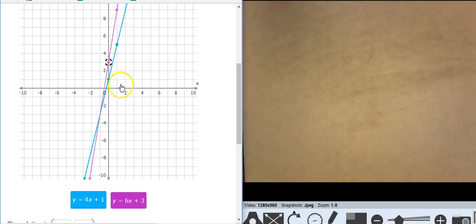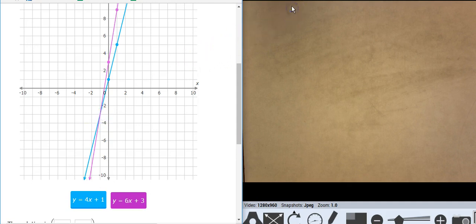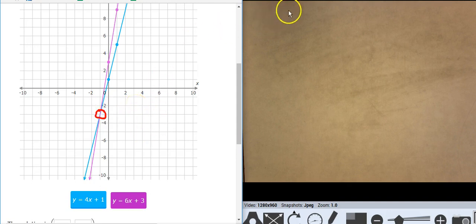And where do those lines come together? That's a tough one to start with. Are they coming together at negative 1, negative 3? I think they're coming together right there. Let's erase that. I think they're coming together right there — it's a little bit tough, but I'm going to call that negative 1, negative 3.